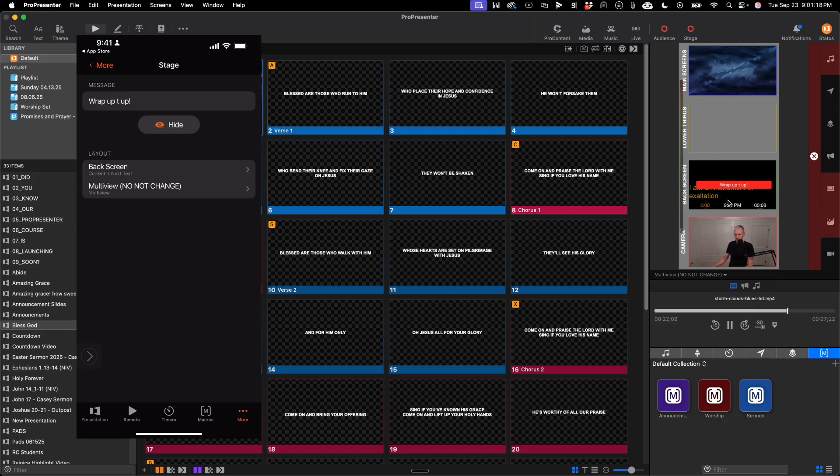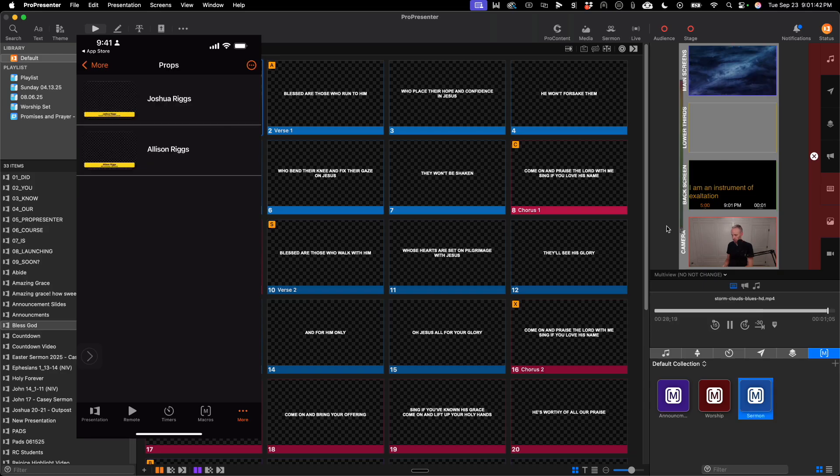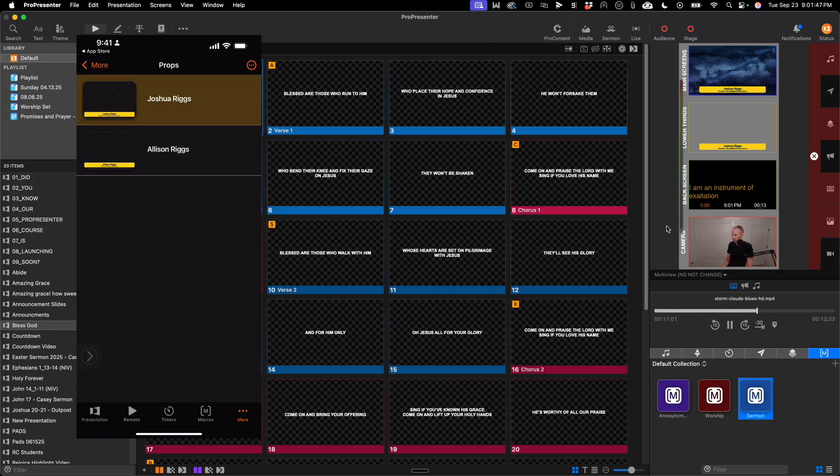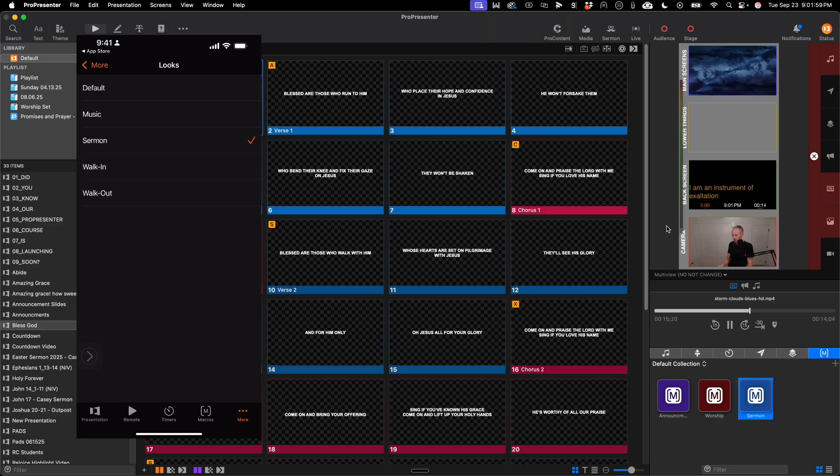You can see it here. Wrap it up, then hide it on the screen. Under the props layer, I can see all of my props and cue my props, turning them on and off with a tap. The looks menu will allow me to switch quickly between looks.